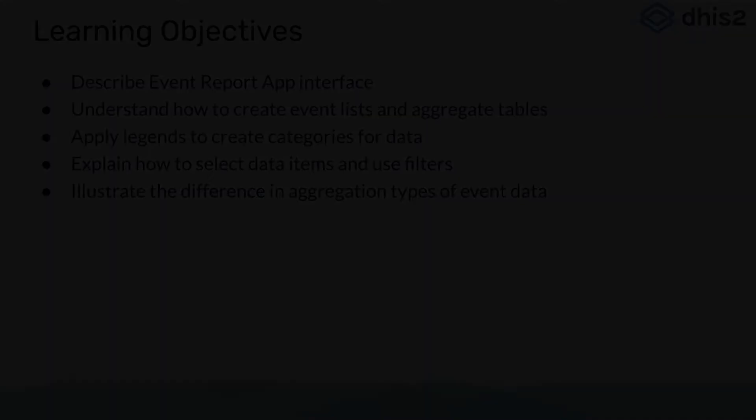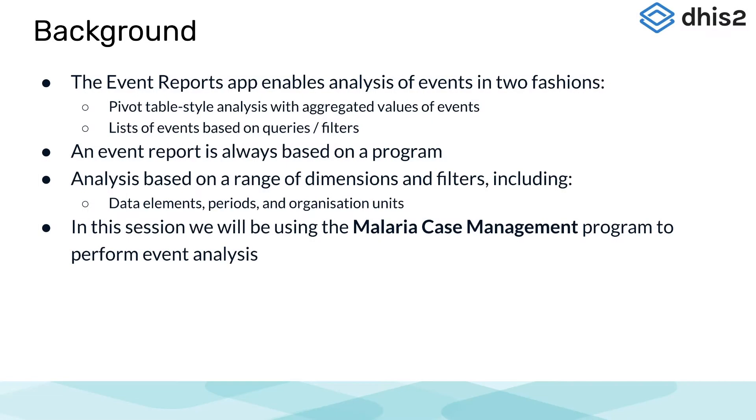The event reports app enables analysis of events in two fashions: one being a pivot table style analysis with aggregated values of events, and the other being a line list of events.